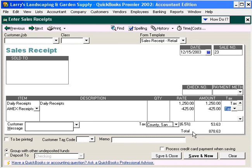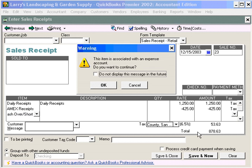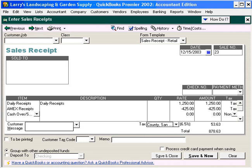The objective here is we want this total to agree with what we're taking to the bank. And finally, because we have humans counting and handling cash and making change, we're going to use a Cash Over Short account. We're short by $0.75. The amount we're taking to the bank is $877.88.